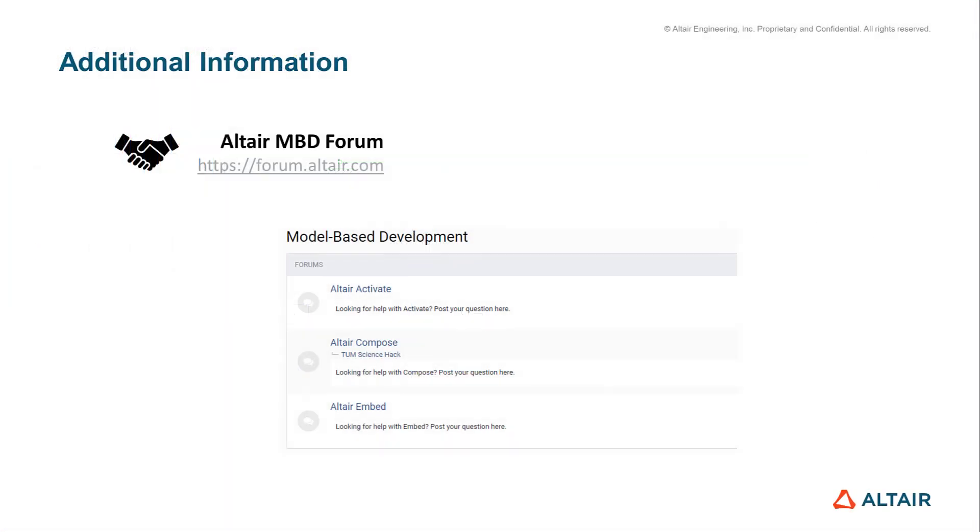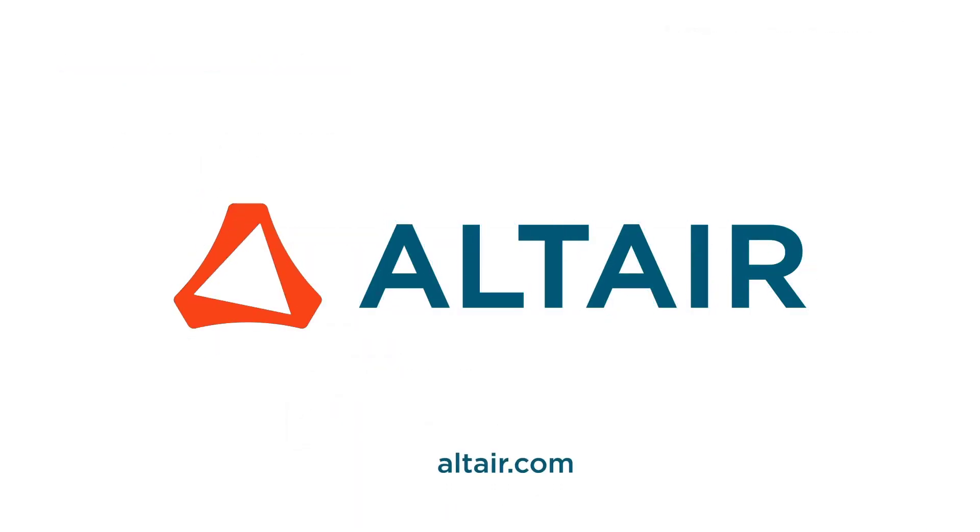This leads me to the end of this video. I'd like to point you to our forum. It's a great place for questions and knowledge exchange in all matters concerning Compose and Activate, but also for all other Altair tools. Thanks for watching and see you at the forum. Bye-bye.